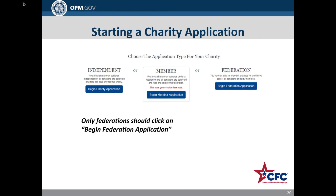To start a charity application, click on Begin Charity Application. Please note that only federations should click on Begin Federation Application. From here, the rest of the online process will consist of the application's content that will be submitted to the CFC. As you proceed through the application, the system will alert you to any attachments you may have missed. Please review the next video in the training series for instruction on how to complete Steps 1 to 3 of the CFC application.